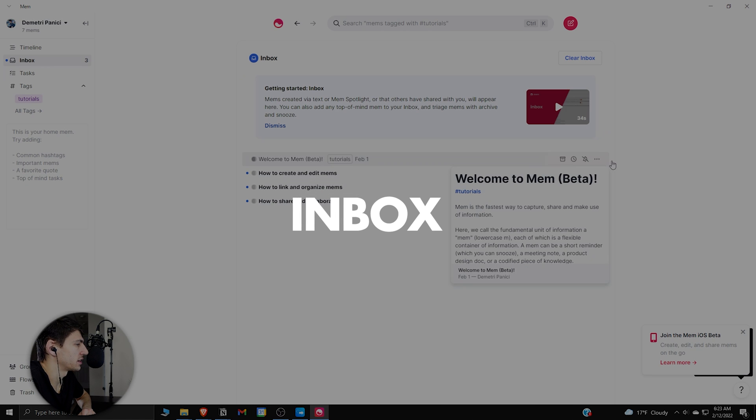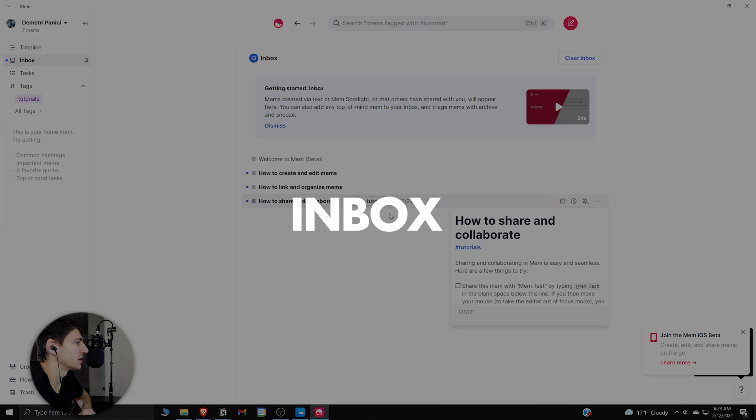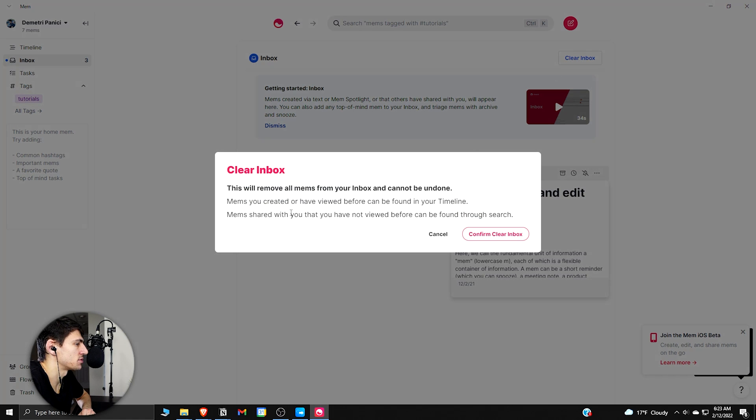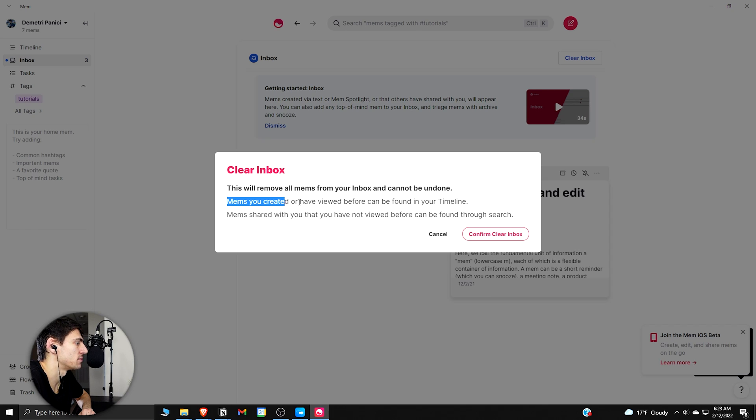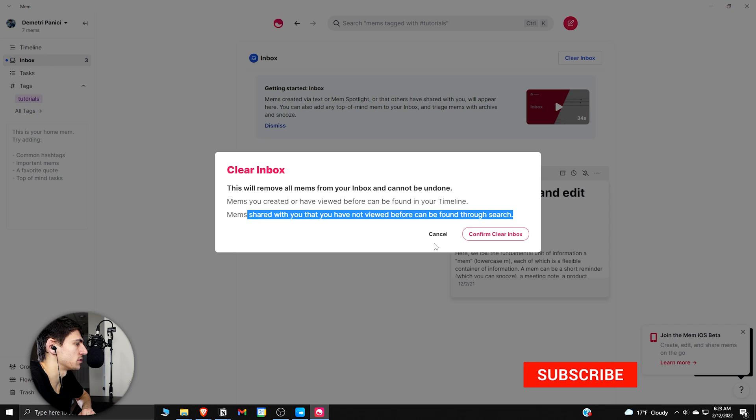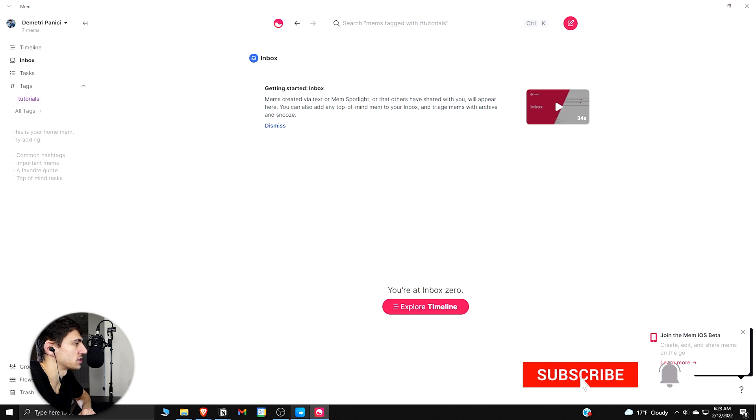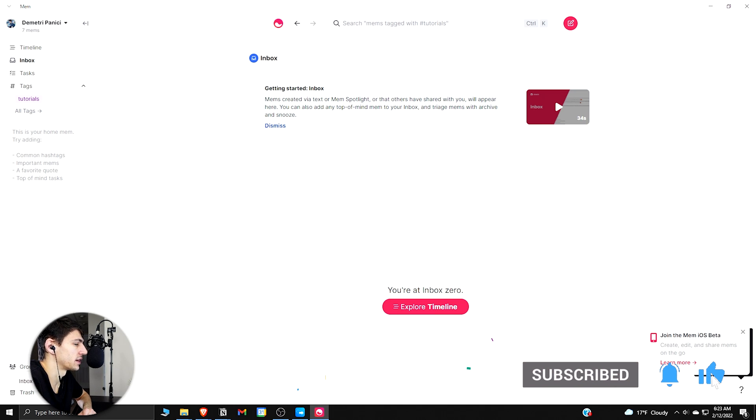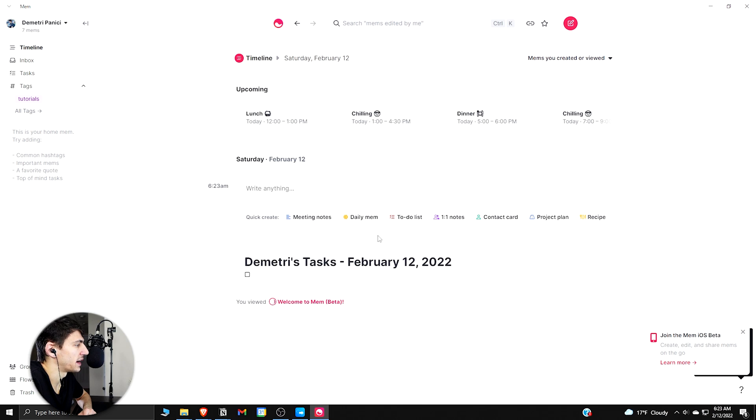So if we look at the Inbox functionality here, it's similar to other things, but I actually have an option here to Clear Inbox, which I really like. This will remove all mems from your inbox and cannot be undone. Mems you created or have viewed before can be found in your timeline. Mems shared with you that have not been viewed before can be found through search. So I could just clear my inbox here, which is really nice, and it sets me right to Inbox Zero if I'm done with everything.